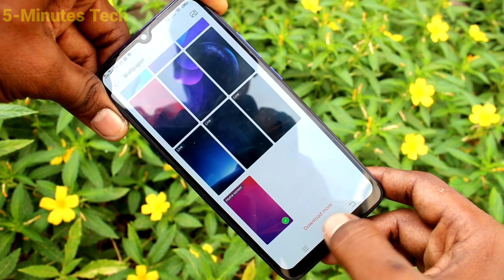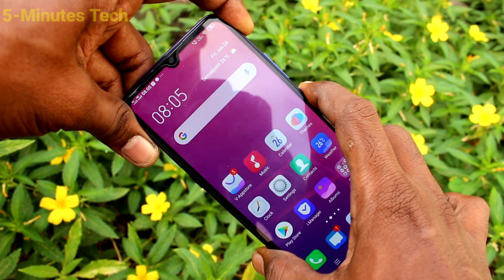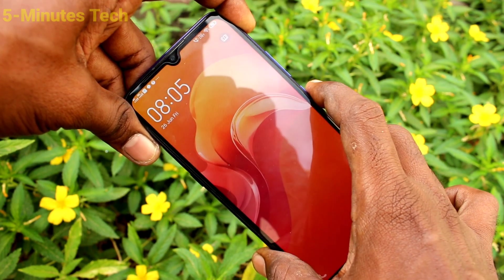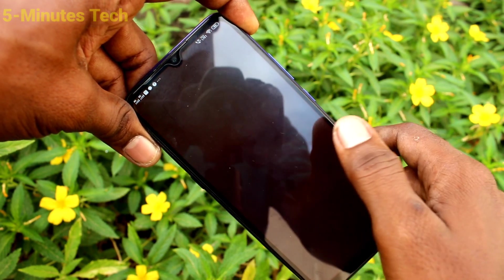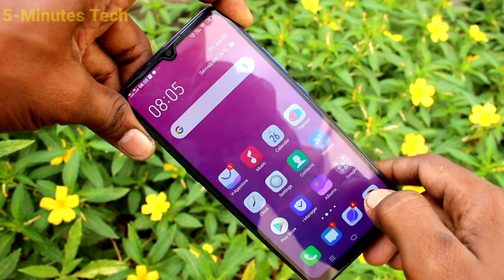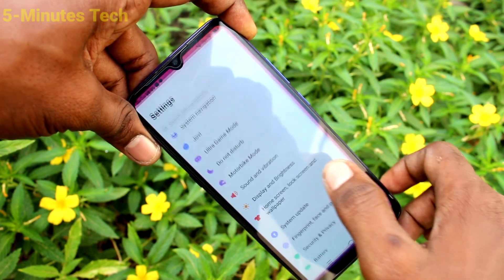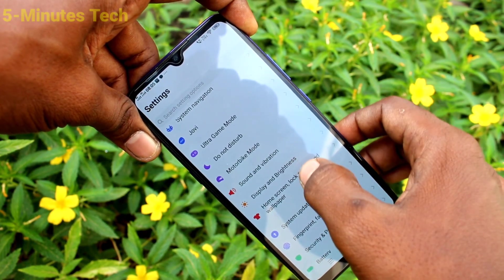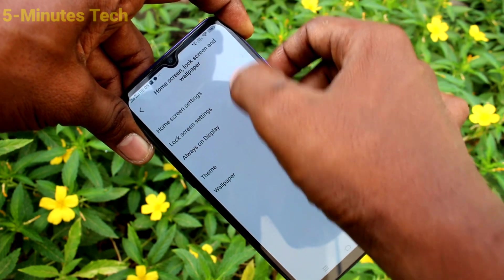Set to desktop. So this wallpaper has been set to the home screen. It has some animations, so it is called a live wallpaper. Again go to the settings, home screen, lock screen, wallpaper.